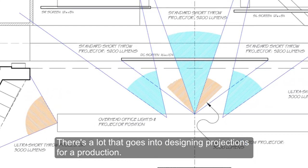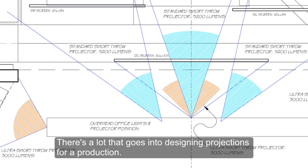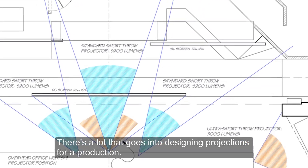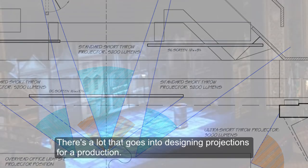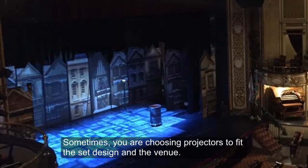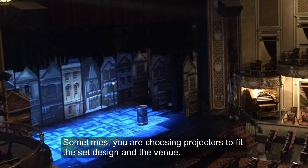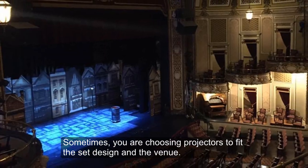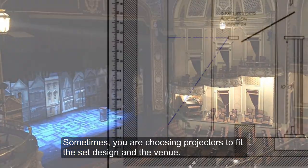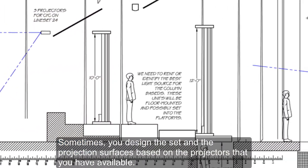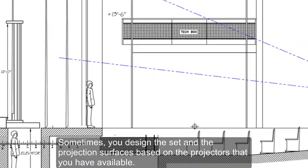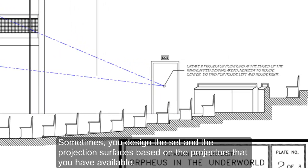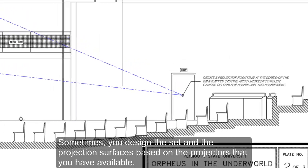There's a lot that goes into designing projections for a production. Sometimes you're choosing projectors to fit the set design in the venue. Sometimes you design the set and the projection surfaces based on the projectors that you have available.